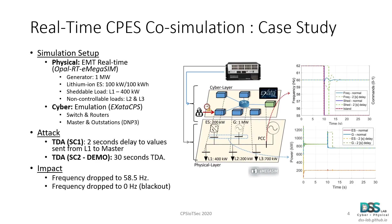In this slide, we can observe the experimental setup used to evaluate the impact of a time delay attack in a microgrid system. The physical layer of our microgrid was modeled in a real-time environment using OPAL-RT and eMEGASIM, while our cyber layer or communication network was modeled using ExataCPS.